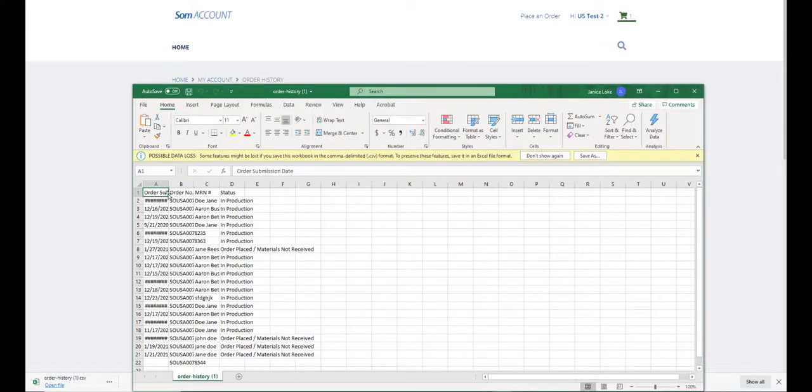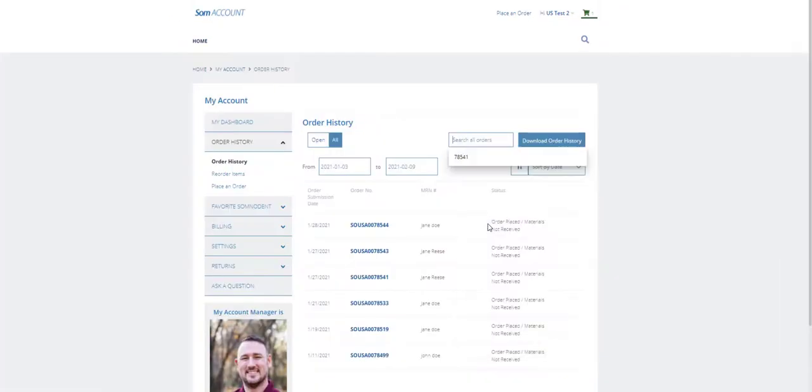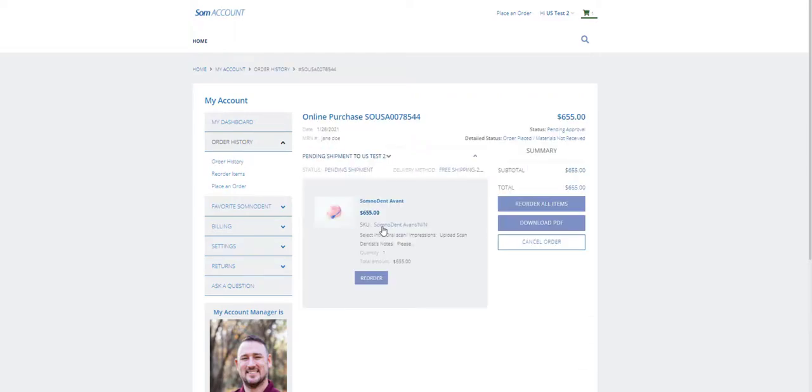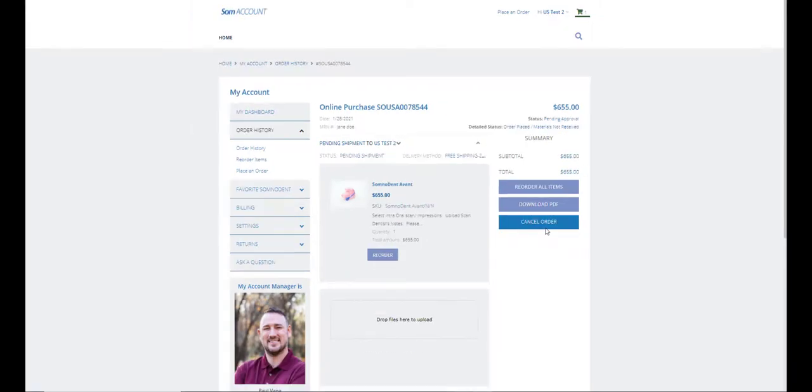If you are after a particular order number, type it in here and press enter on your keyboard. Click on it and you will see the order details. The order number and date is here.